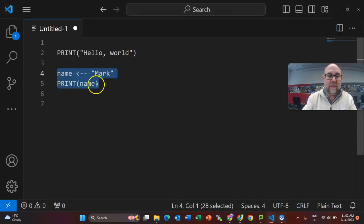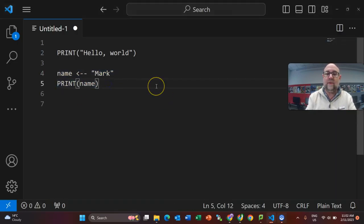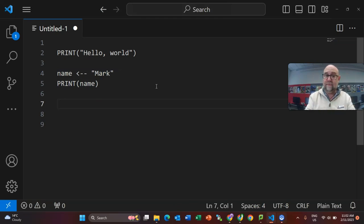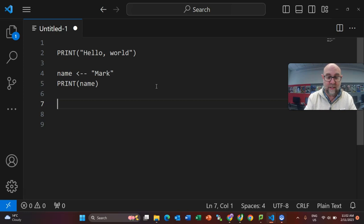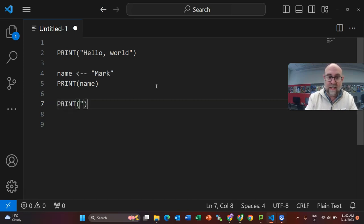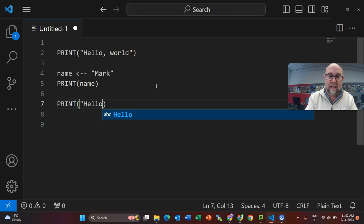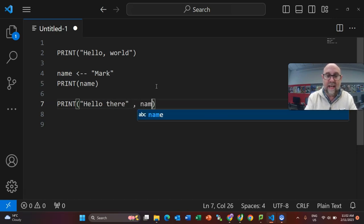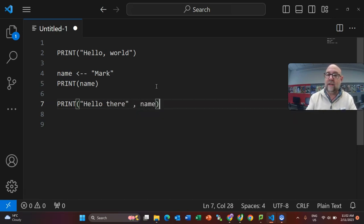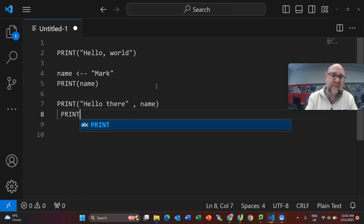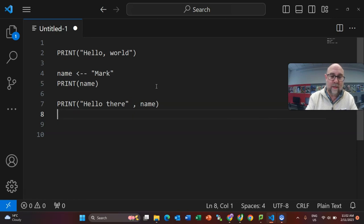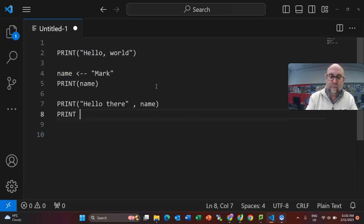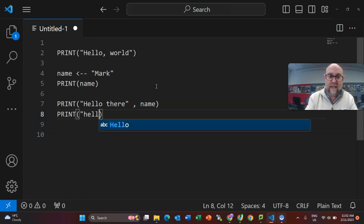So coming back to it, that's how we print a variable. Let's say we want to print both literal text and a variable. There's two ways we can do this. We can say print, and we can just put them together: hello there, and then we can use a comma and the name of the variable. That would say hello there mark.